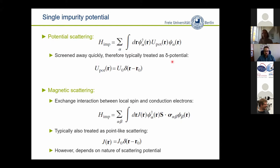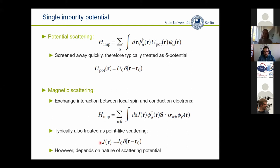Often potential scattering is just treated as a delta potential, which is reasonable because it is also screened away quickly in the material. The exchange scattering potential is of course captured by the magnetic atom carrying a spin, and then you have the conduction electrons with exchange coupling strength J. In the most simple treatments this is also treated as point-like scattering, but this is not necessarily the case in all systems. I will show that you have to be a little more careful in how to design this scattering potential.